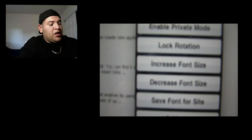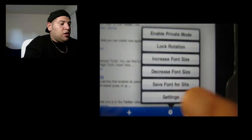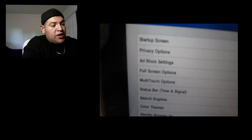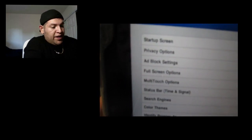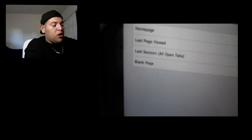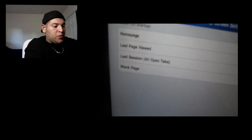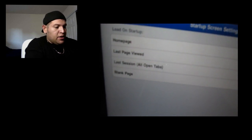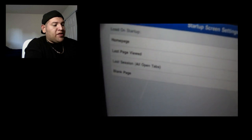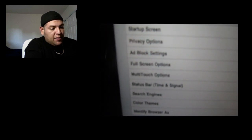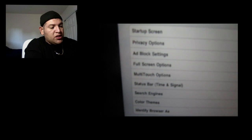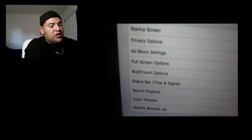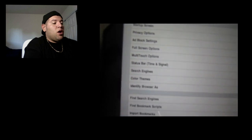And you can also go to Settings. Grip of settings right here. Got your startup screen. Basically, home page and whatnot, last page viewed. So basically, when you start up the web browser, you can set it up to go to home page or whatnot, black page, last session. And you got the privacy options, add block settings, full screen options, multi-touch options, status bar, search engines, and color themes. This is real cool also.